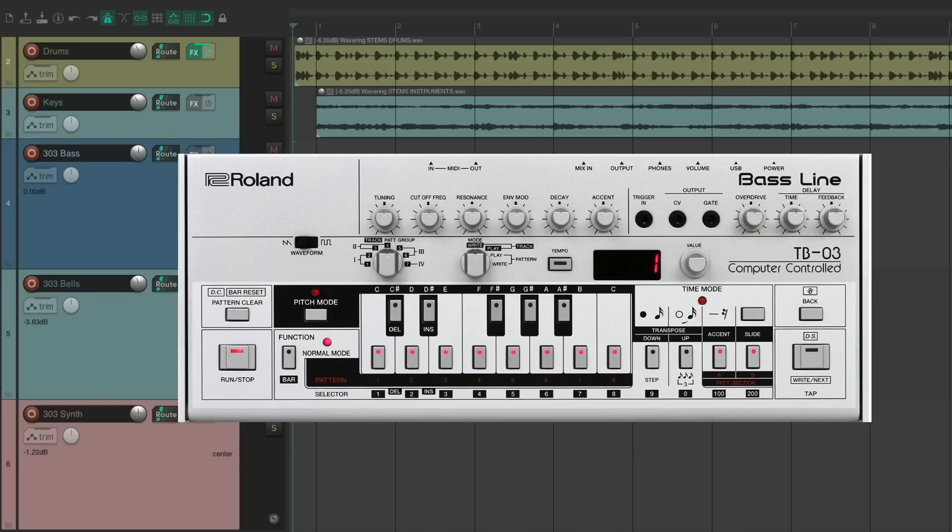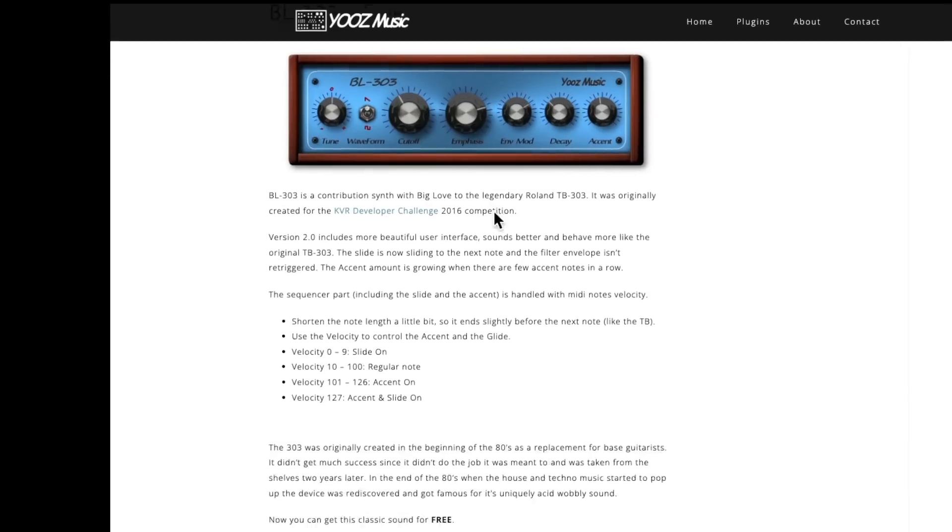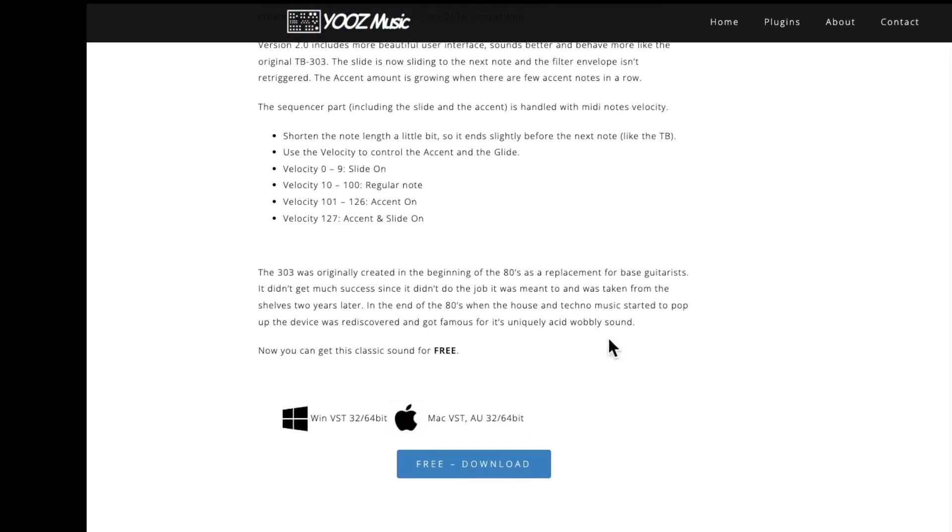So if we search on the internet, we should wind up on this website. Here's the plugin, and we go down here and download it for Windows or Mac. And again, it's free. And once it's downloaded and installed, we could open up Reaper.